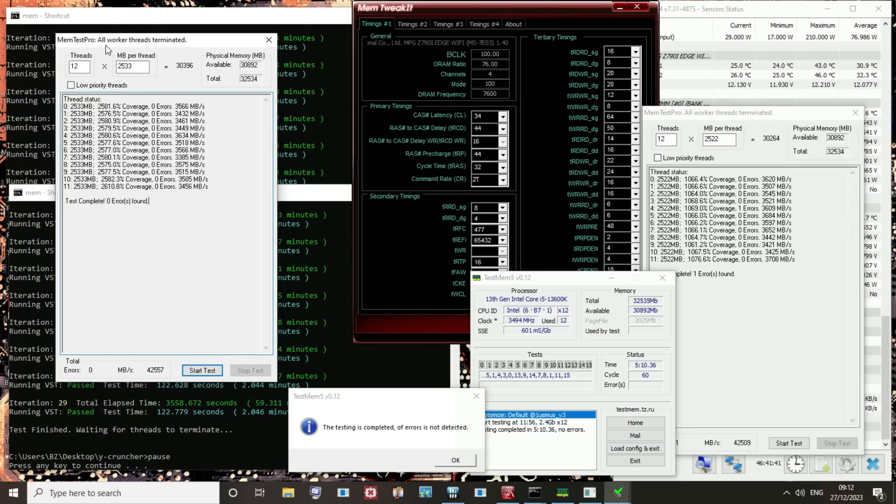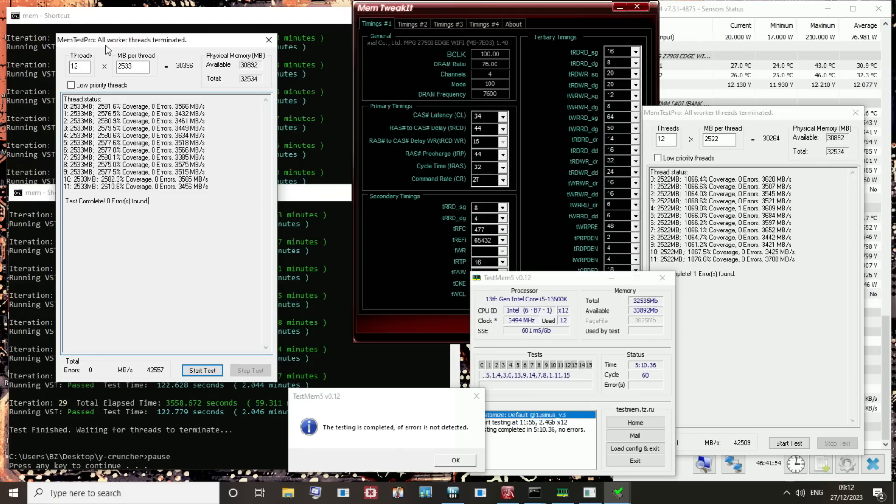Yeah, anyway, I'm making this video way longer than it needs to be, but I guess the takeaway here is just don't push the memory speed if you don't want to deal with instability. You can tune the timings. The timings don't cause issues. The speed does. The speed causes so many issues.